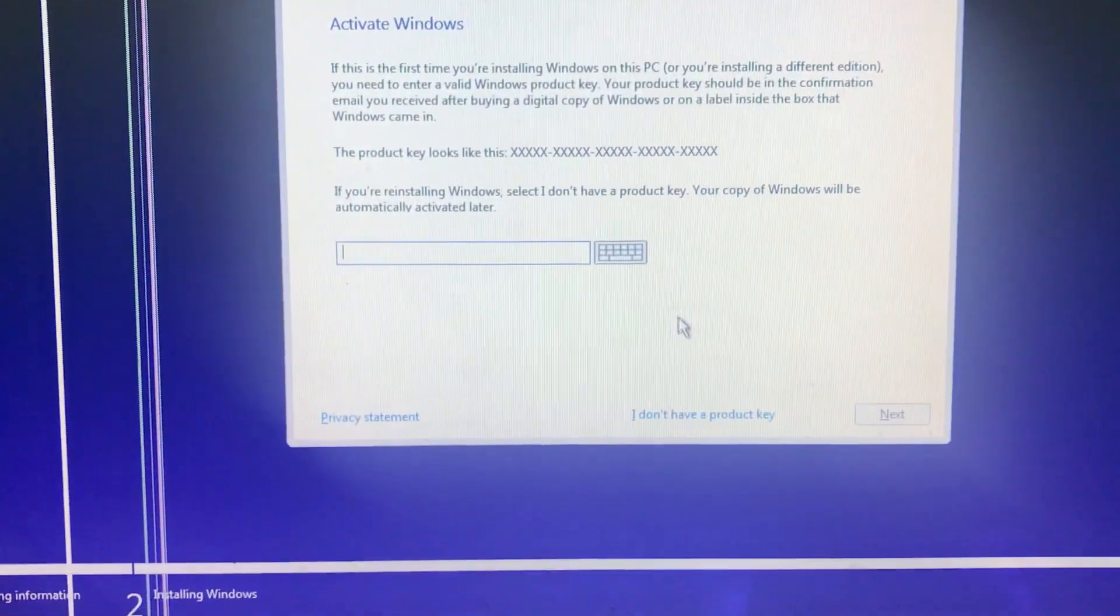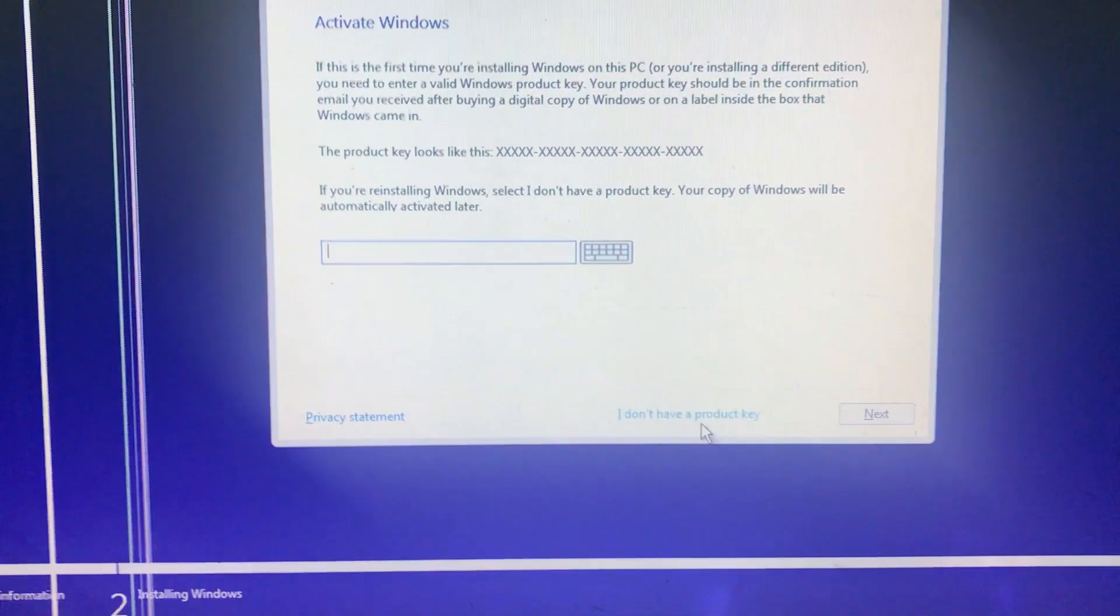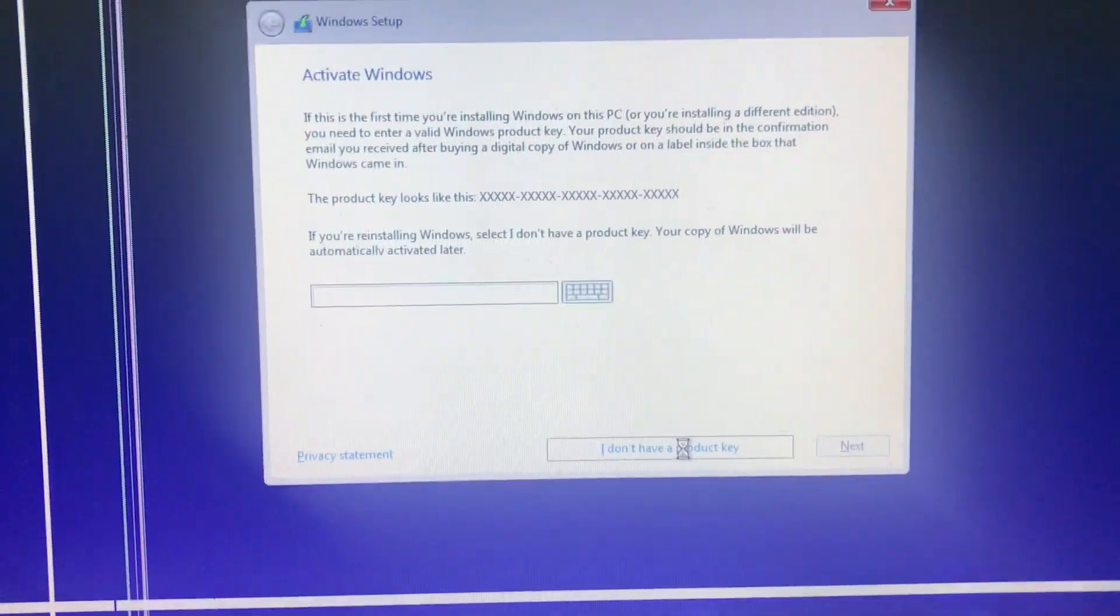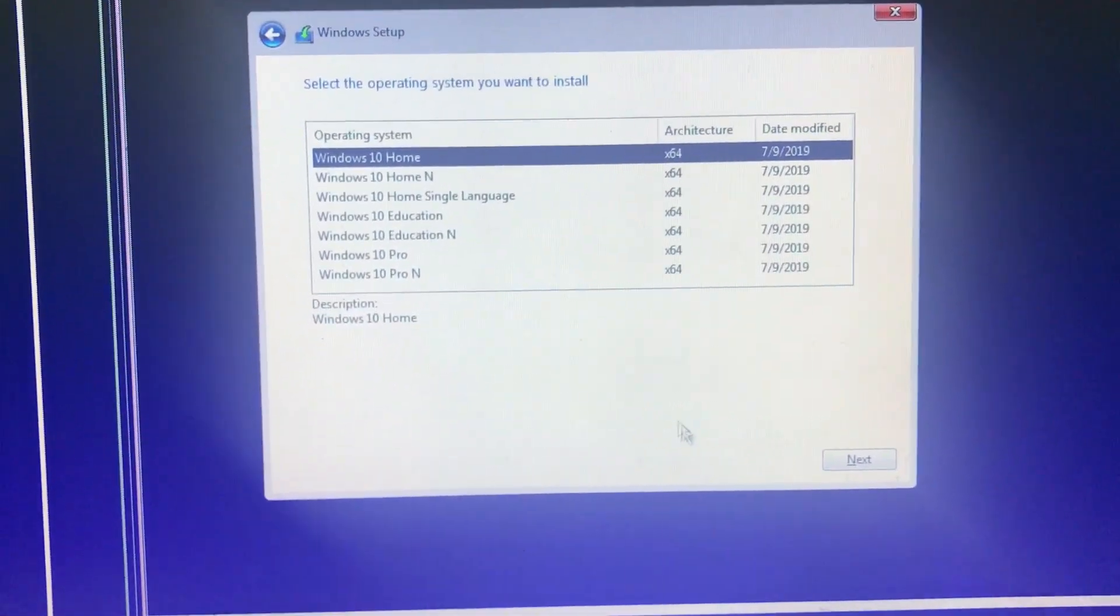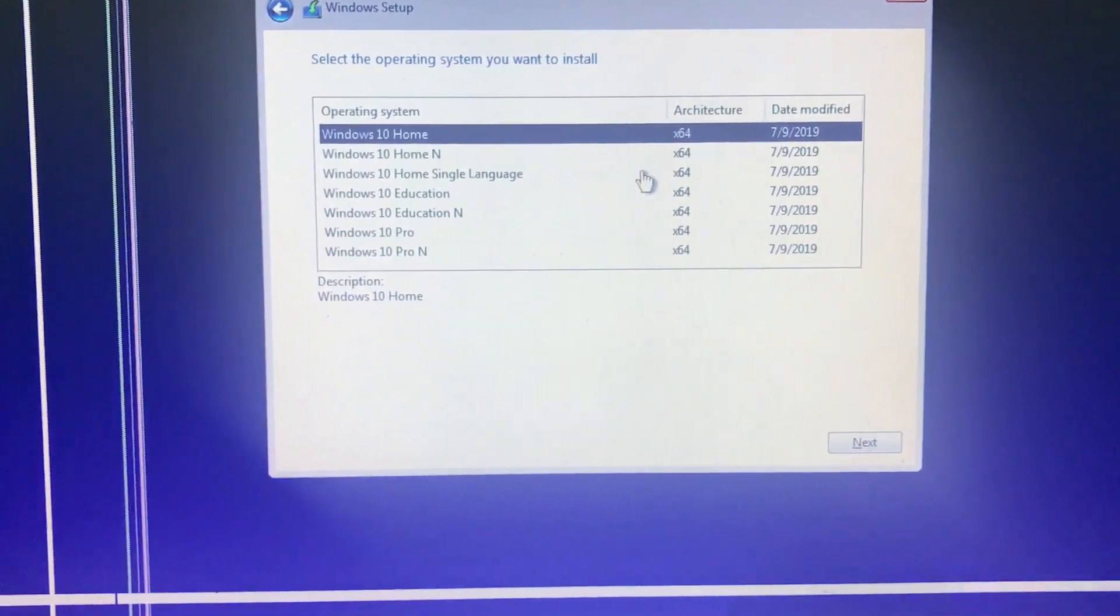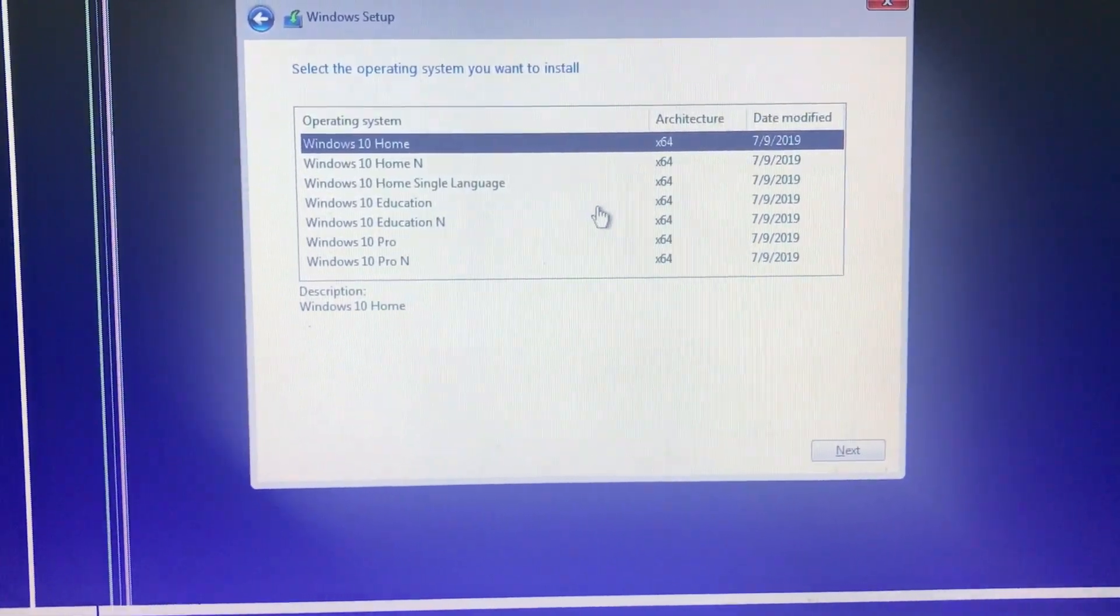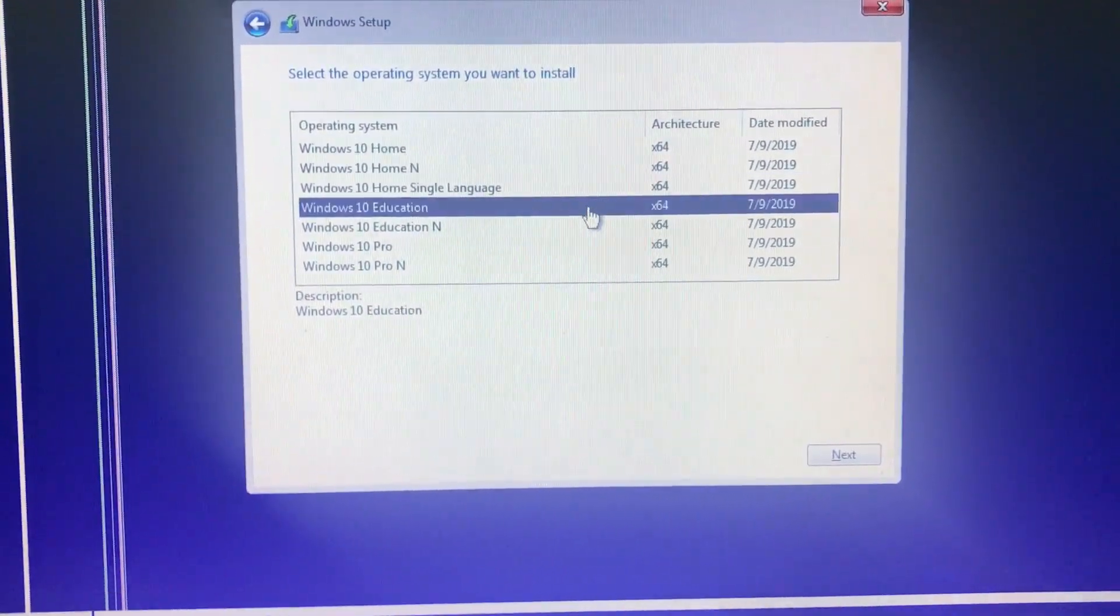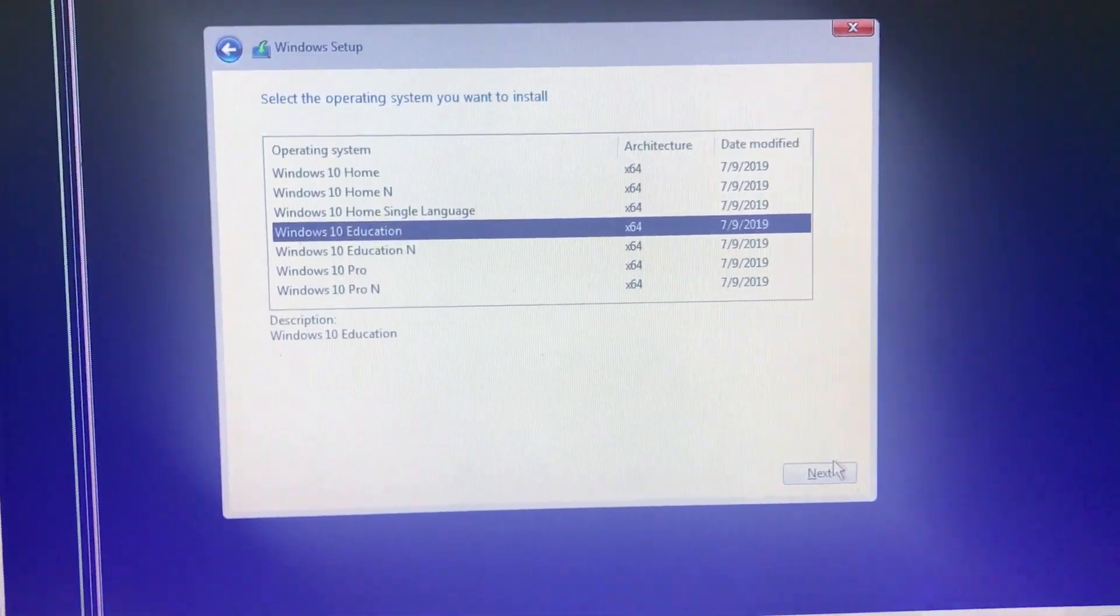Then click on I don't have a product key. Then choose your version you want to install. I am going to install Windows 10 Education. Then click on Next.